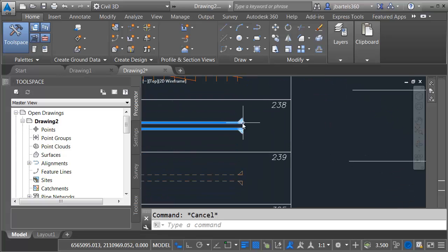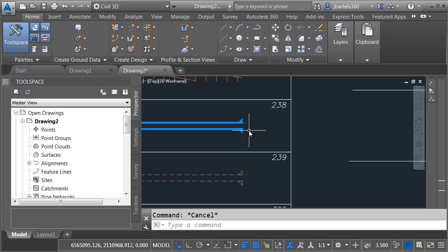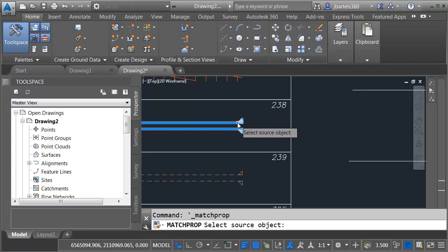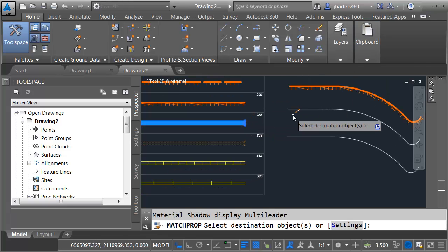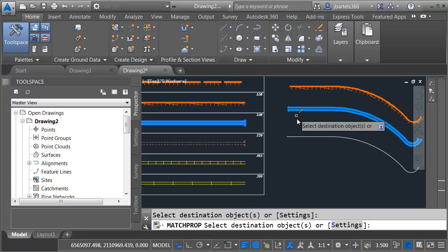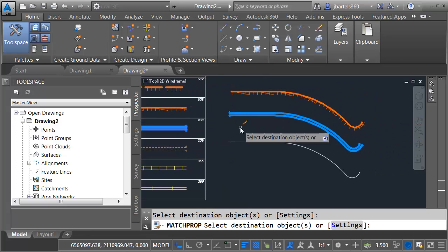Let's try this line type. This is a special one that has symbology only at the endpoints. We'll select this line type and apply it to this polyline.